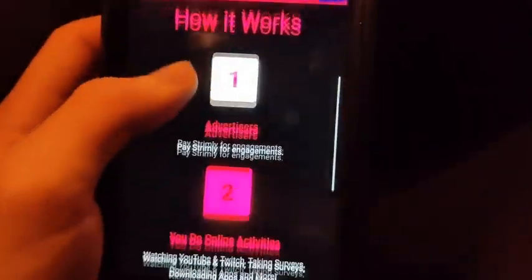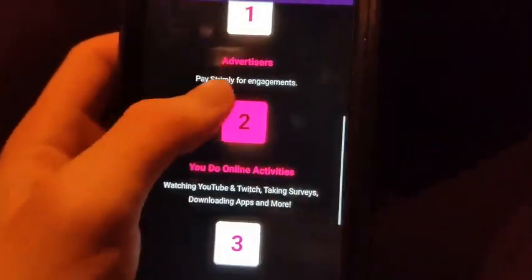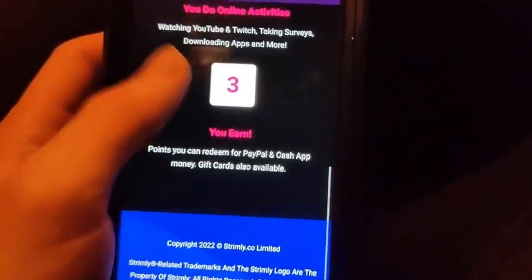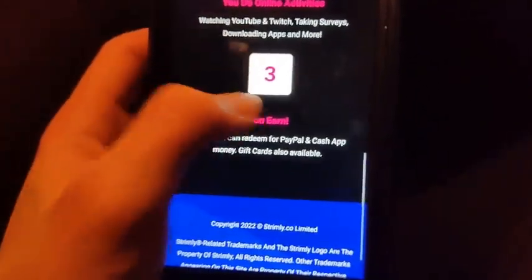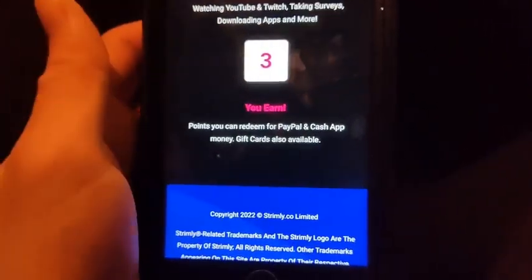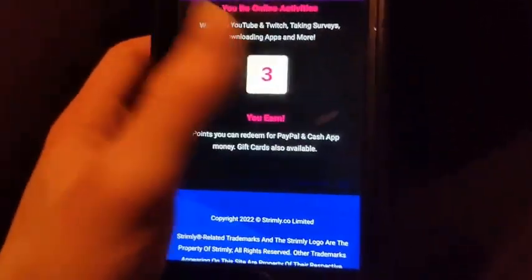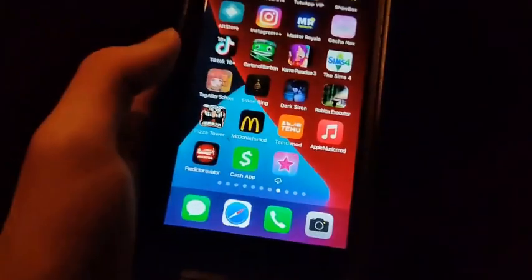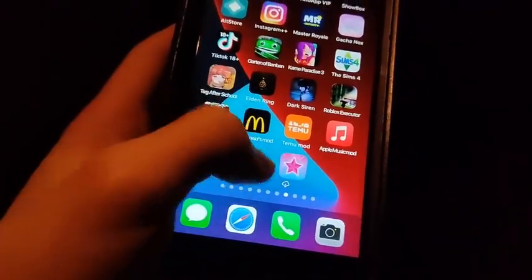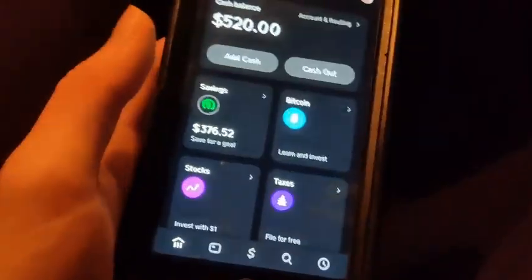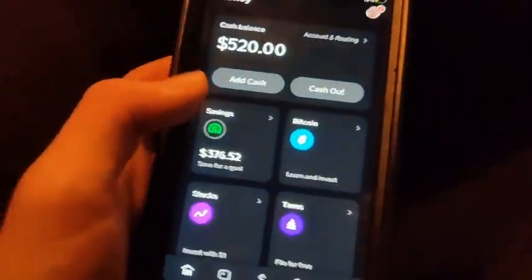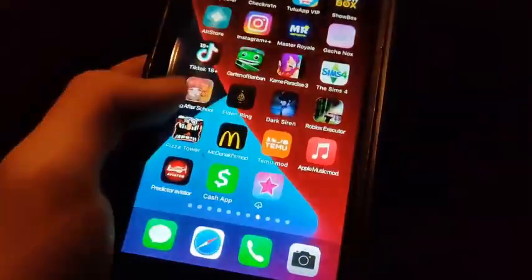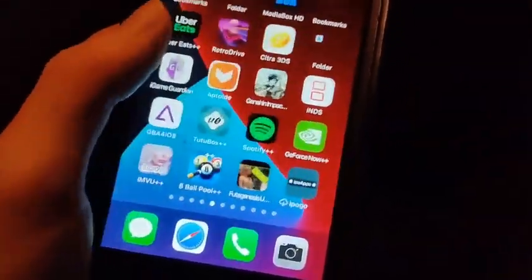This is how it works: advertisers pay for engagements, you do online activities, you earn points, and then you redeem them for PayPal and cash out money. So be sure to go ahead and try this out for yourself — it's super insane. I made $520 with them recently.